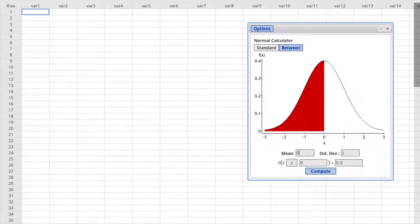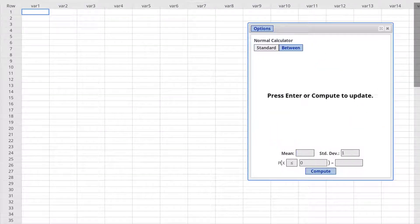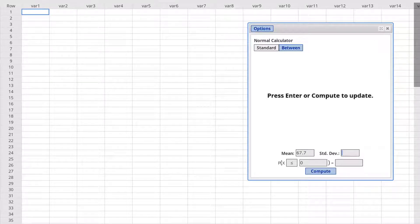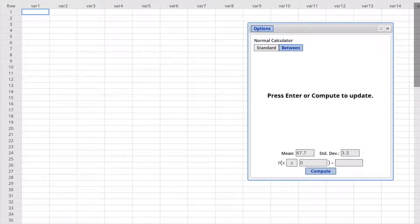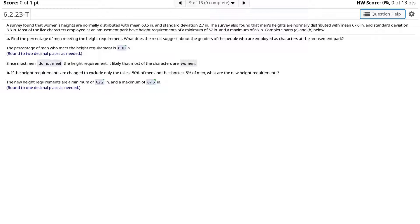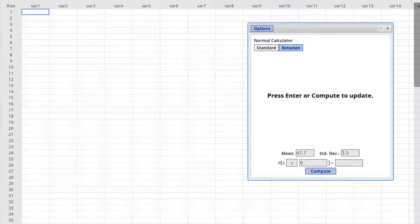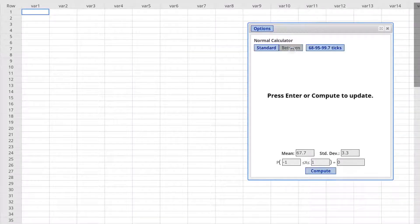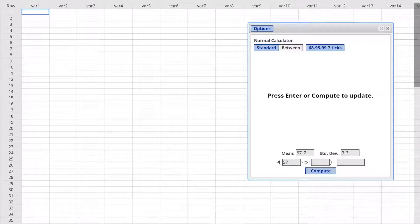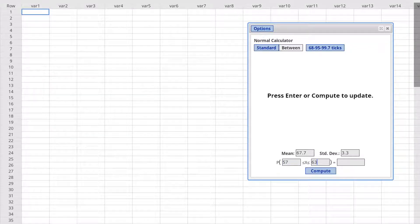We are told that the mean for men is 67.6 and the standard deviation is 3.3. We are told that the height requirements have a minimum of 57 inches and a maximum of 63 inches. So we will click between and enter 57 for the minimum and 63 for the maximum.